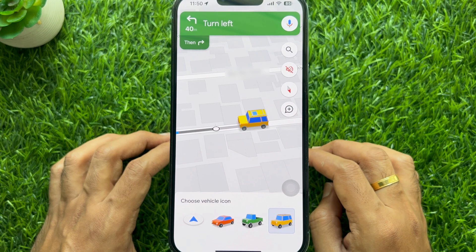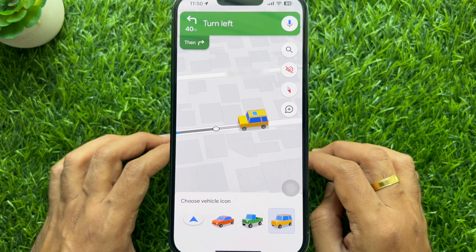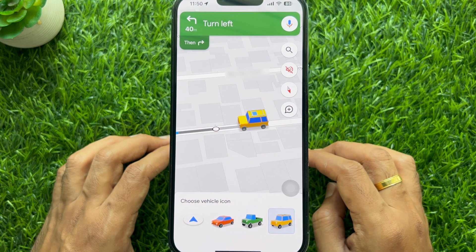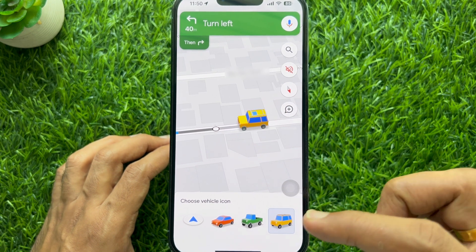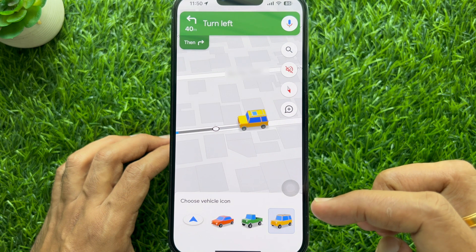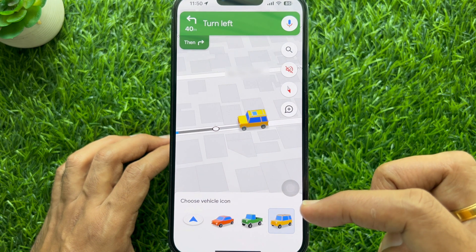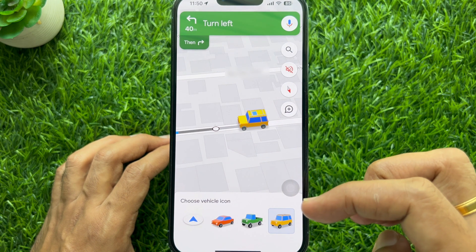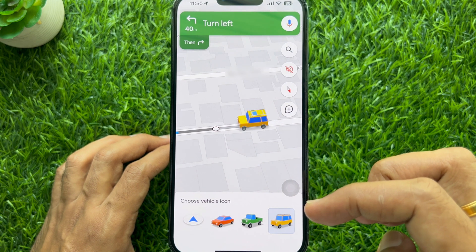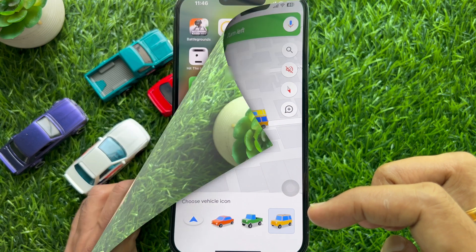Hello everyone. Today I would like to show you all how to change the navigation icon in Google Maps to a Google Maps car icon. Let's have a look.